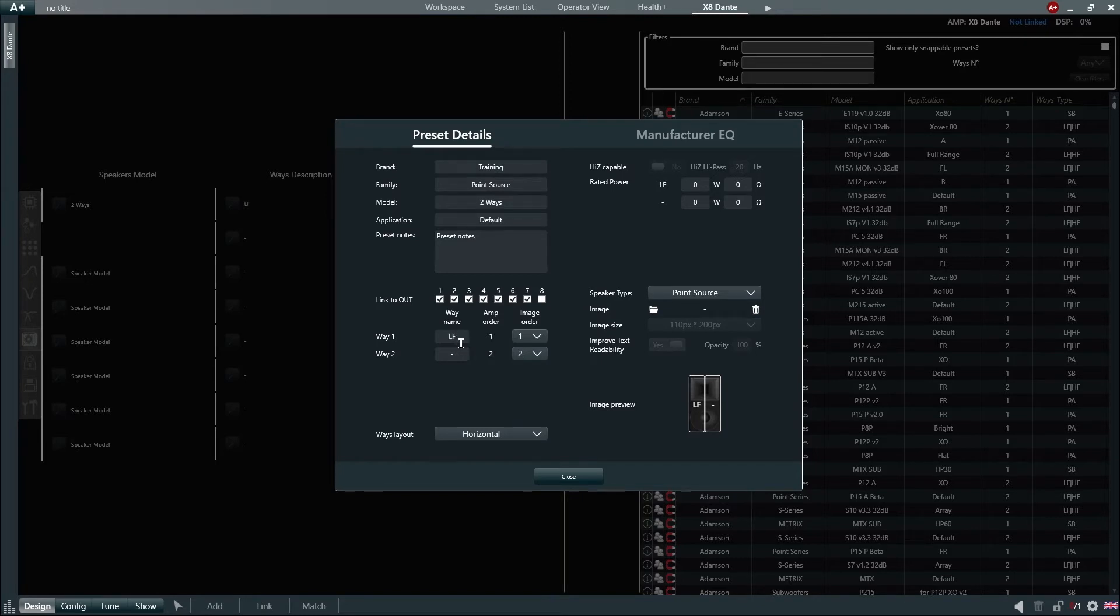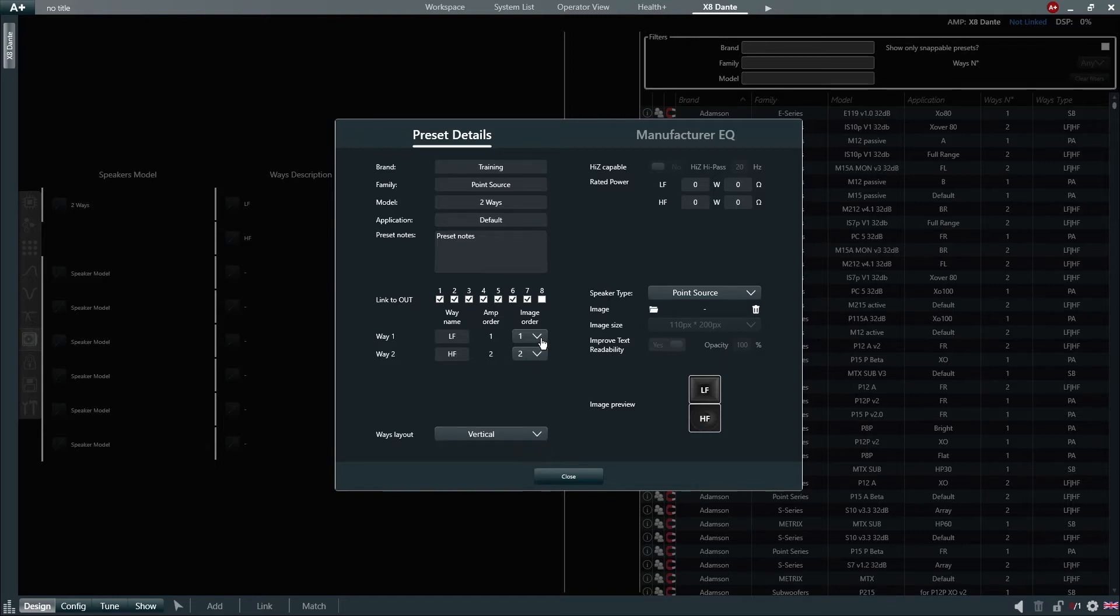Let's now rename Way1 LF, Way2 HF and change our ways layout to Vertical.